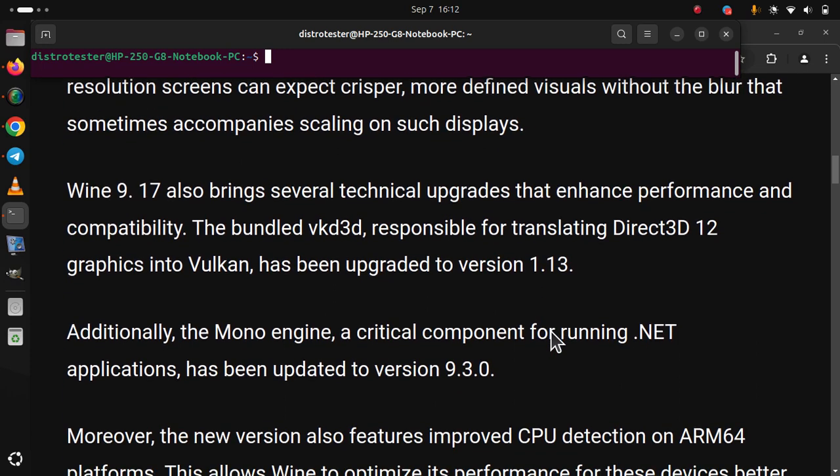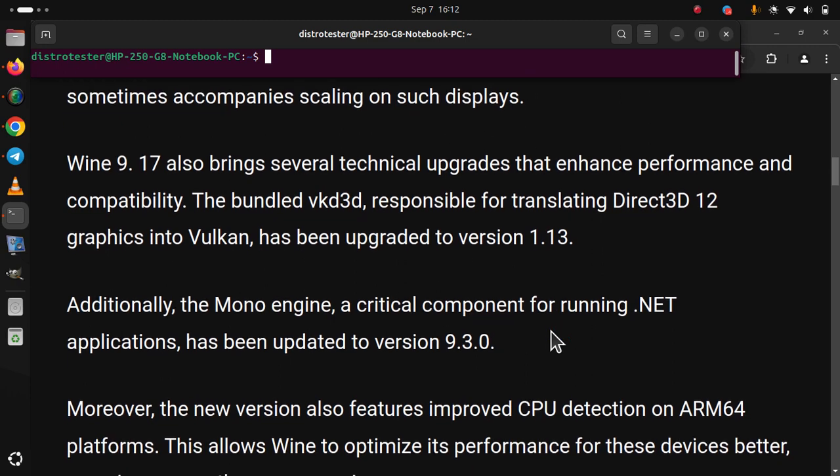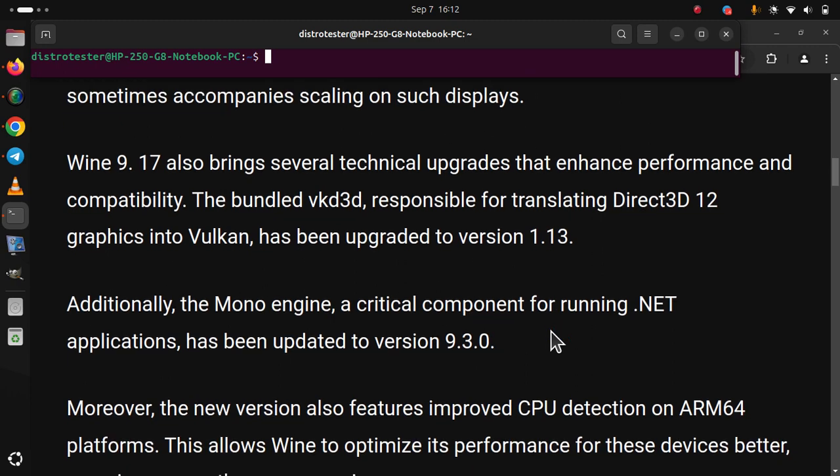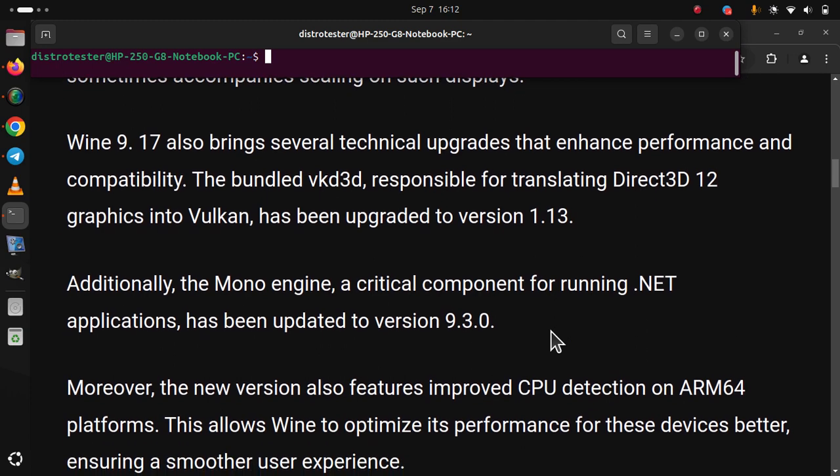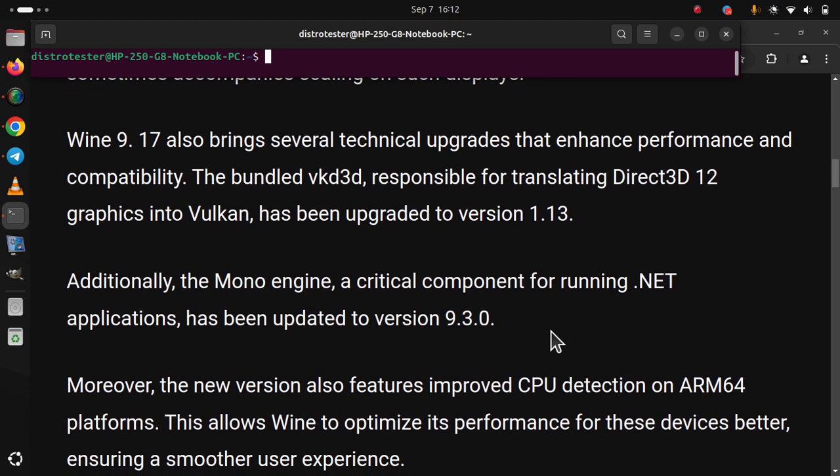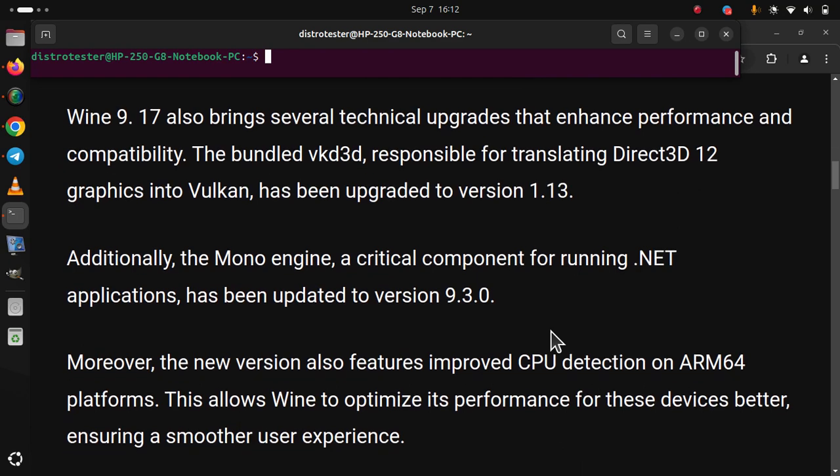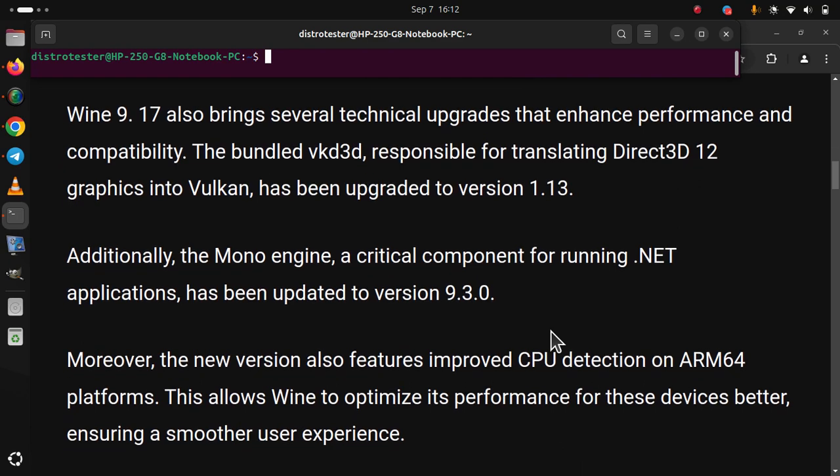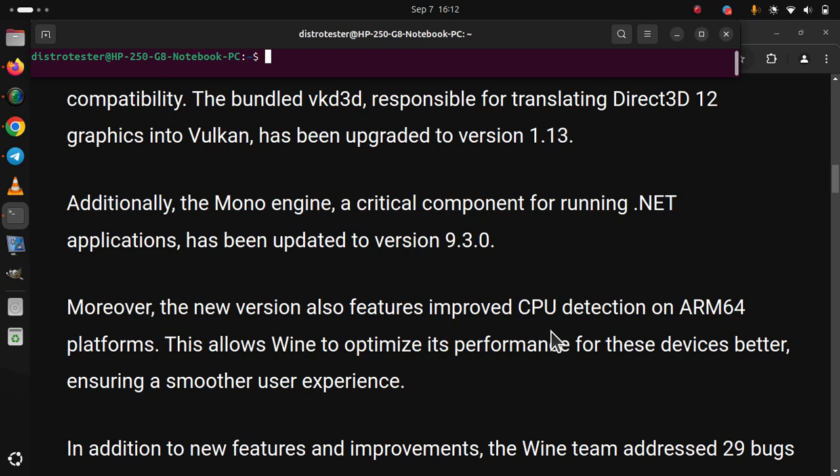Moreover, the new version also features improved CPU detection on ARM64 platforms. This allows Wine to optimize its performance for these devices better, ensuring a smoother user experience.